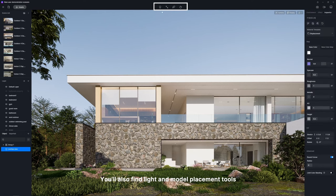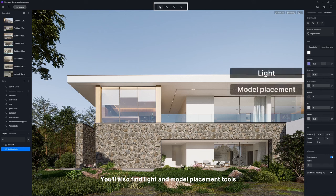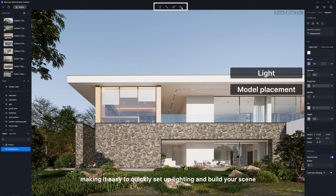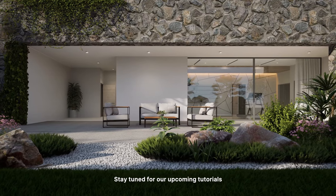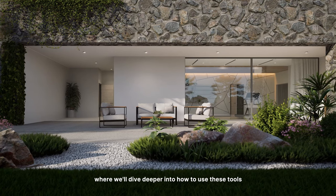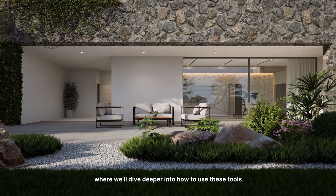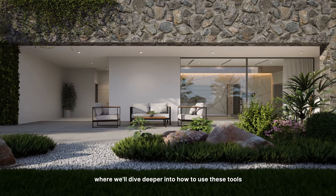You'll also find light and model placement tools spread throughout the middle, making it easy to quickly set up lighting and build your scene. Stay tuned for our upcoming tutorials where we'll dive deeper into how to use these tools.